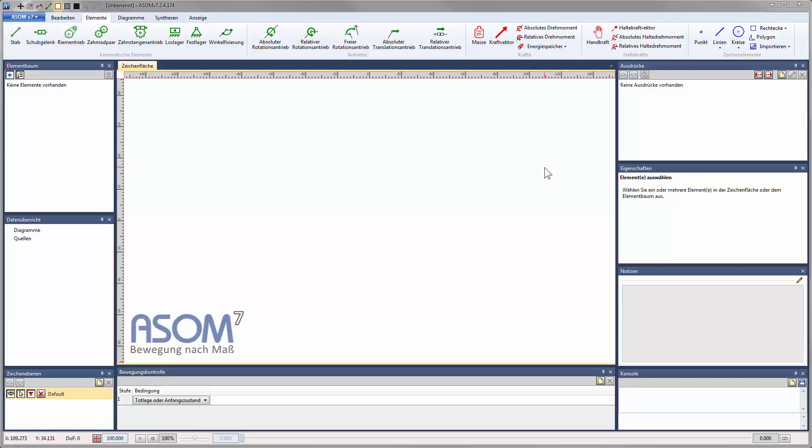In this tutorial I will give you a basic overview of the most important features of the Kinematics software ASOM version 7.